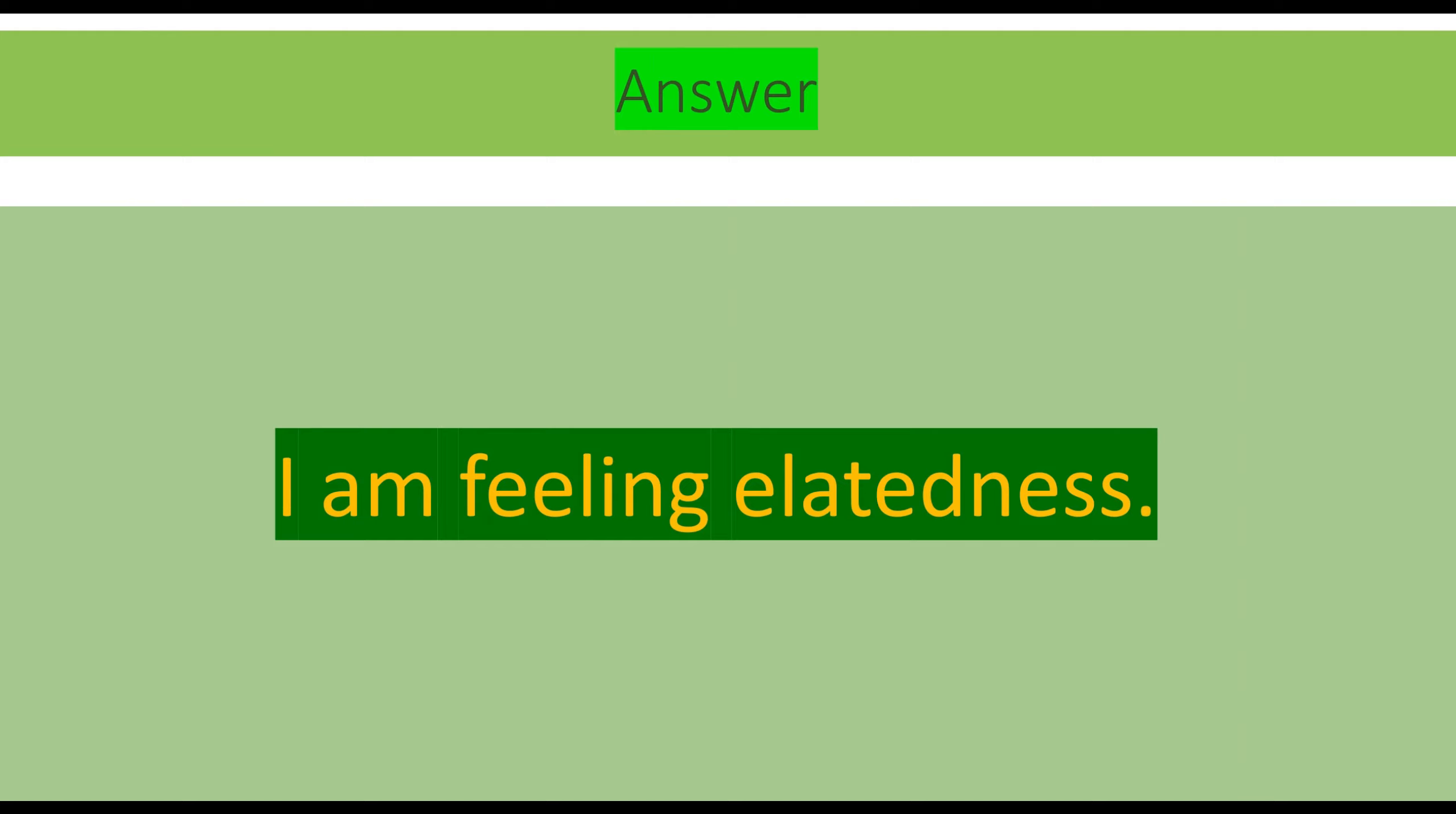I am feeling elatedness. Elated is an adjective. Elated means happy, elatedness means happiness.